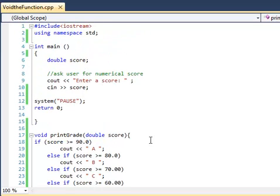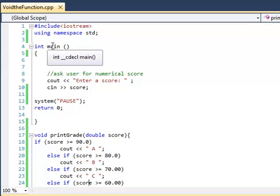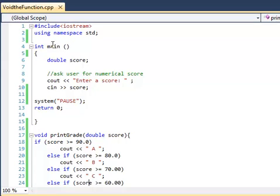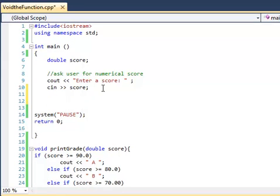So in order to use this function, we can't run this yet because this function is outside of the main function and we need everything inside the main function. So what we'll do is we'll throw it up here. We'll say, when you use a function in the main program, it's called calling a function or invoking a function.